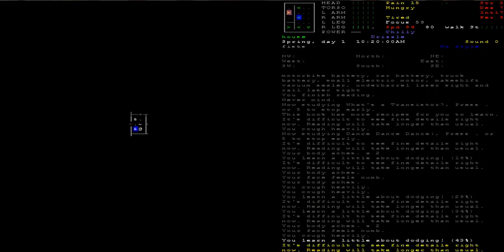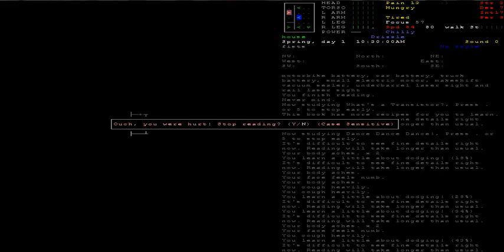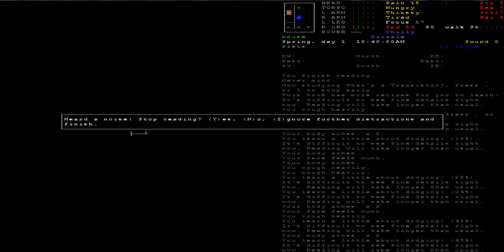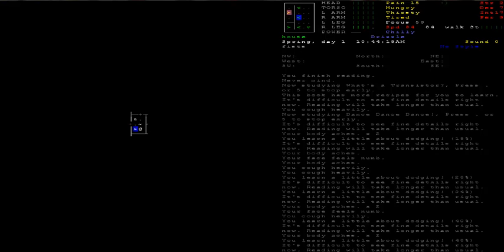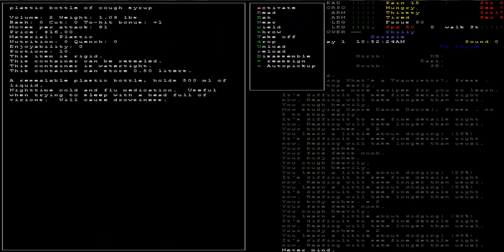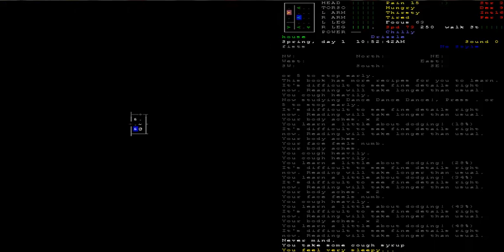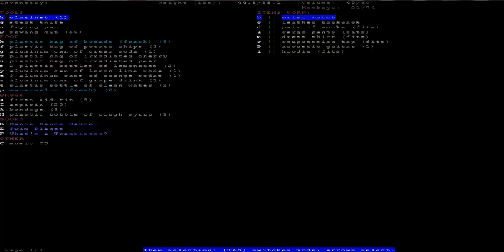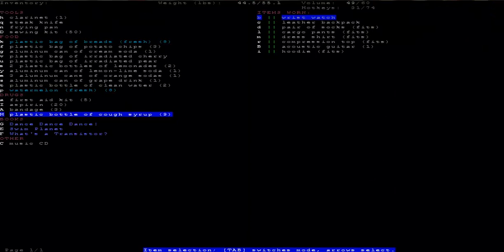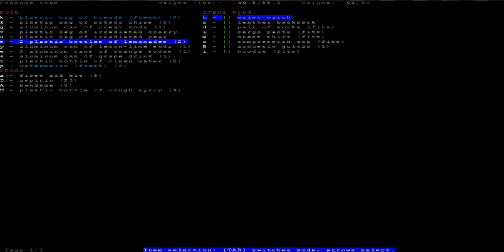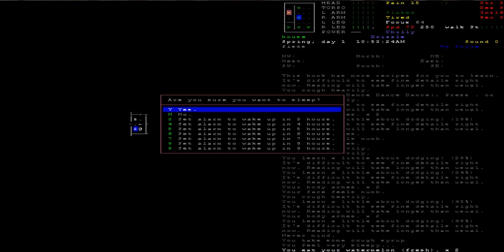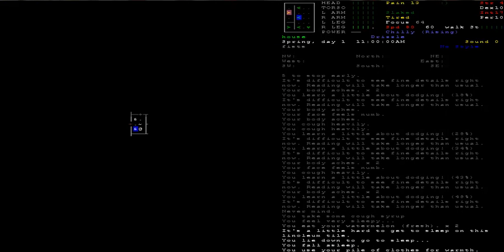I hear noises. Oh no. Luckily I'm not a heavy sleeper so if that thing decides to break in I'll be ready. I'm gonna eat some cough syrup. I took some anyway. It causes drowsiness. I'm gonna eat some watermelon and try to sleep. Hope that thing doesn't come in and get me.